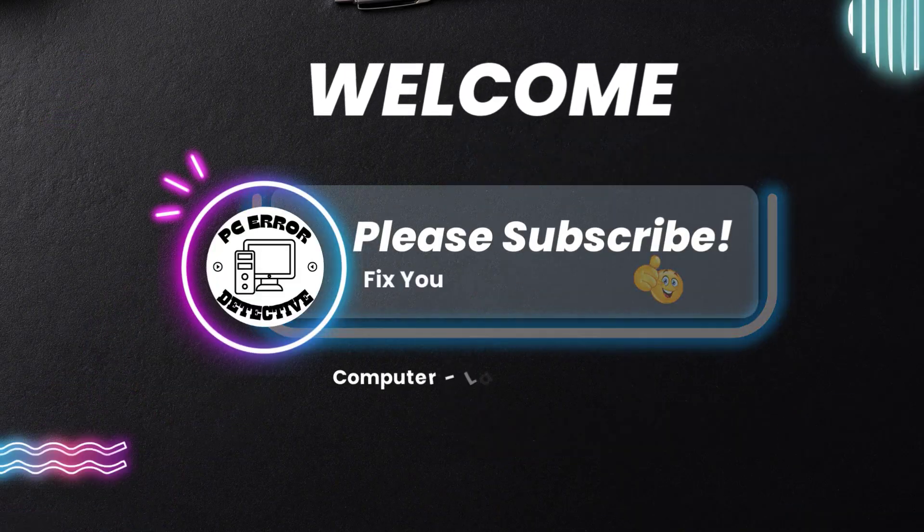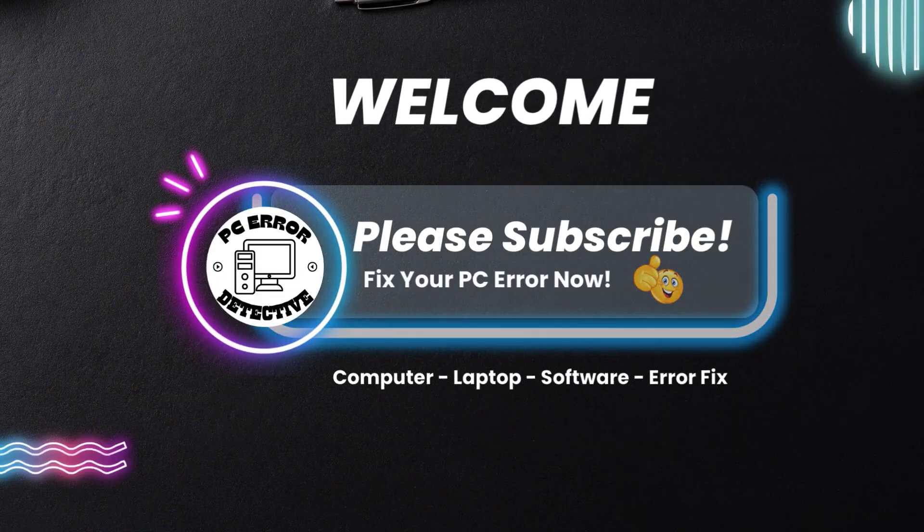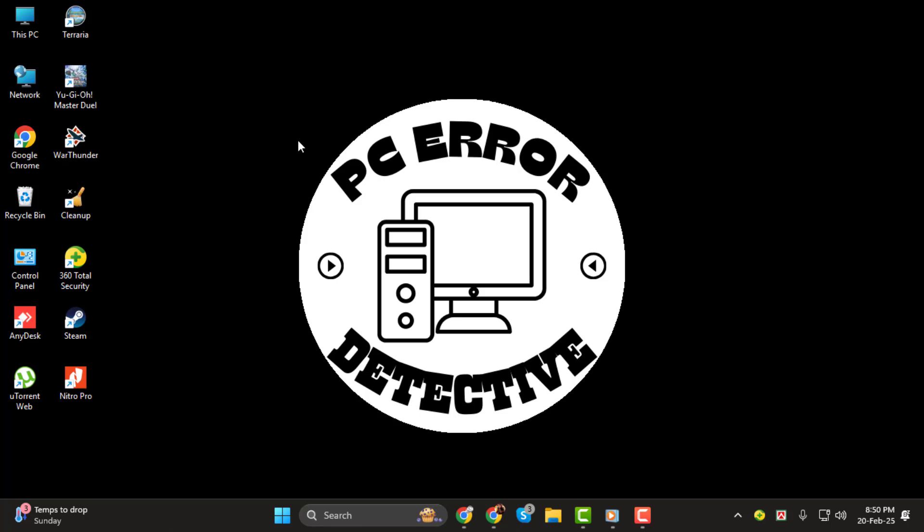Hello everyone! In today's video we're going to show you how to find C Drive on Windows 11. Whether you need to access your system files, check your storage, or locate important documents, knowing where to find the C Drive is essential.